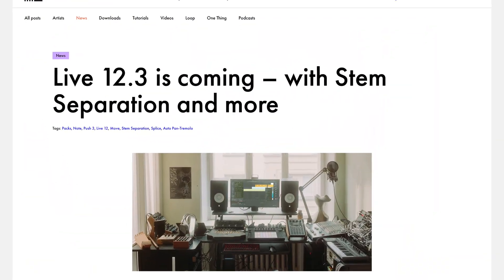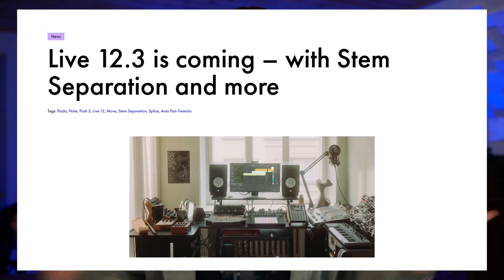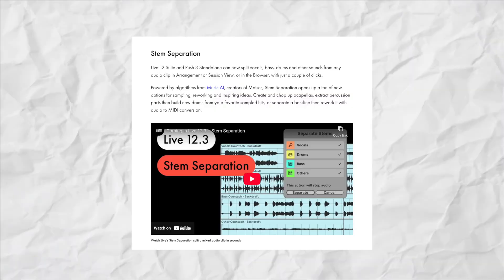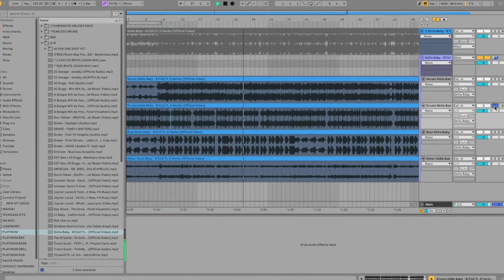Ableton just shocked the world with yet another update to Live 12, bringing us to Live 12.3. The update to Live 12 is an absolute no-brainer if you can afford it. There are a lot of amazing updates to 12.3, but today we're talking about arguably the biggest one, and that is stem separation, and it's a banger.